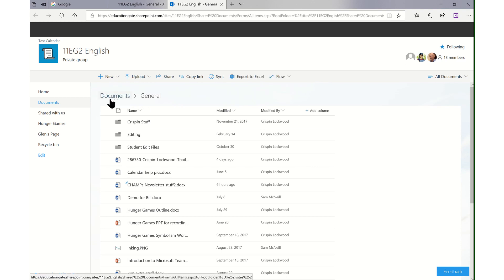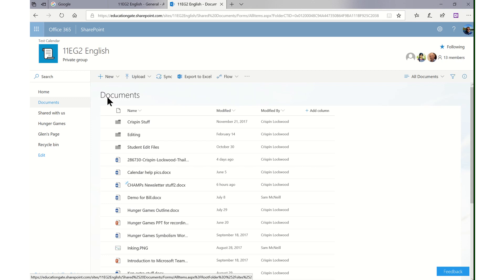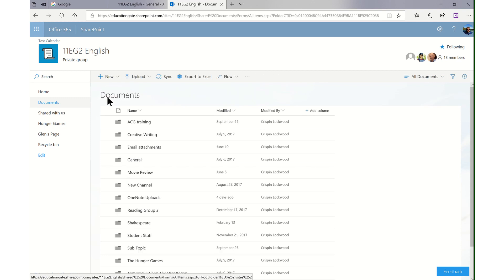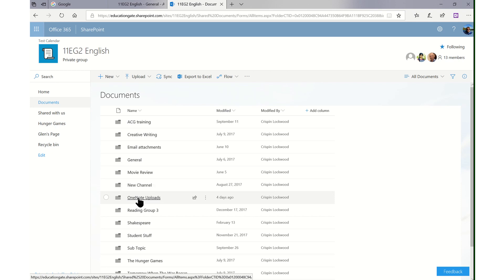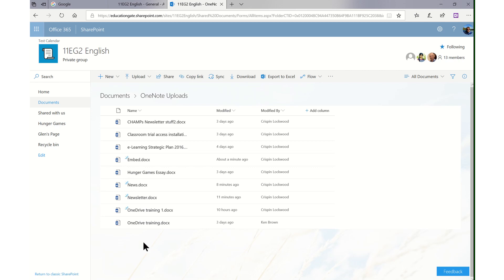If you just go to your documents, which is above your general tab for the team, you will find a new folder called OneNote uploads. As you can see, all of my OneNote embedded files are now in this folder.